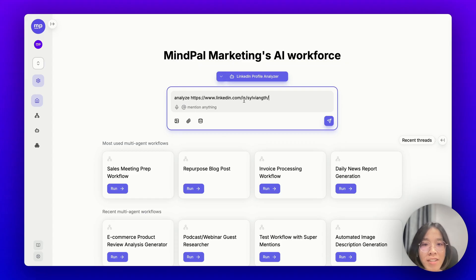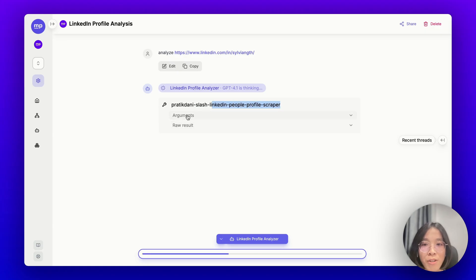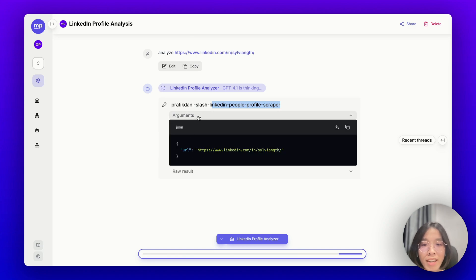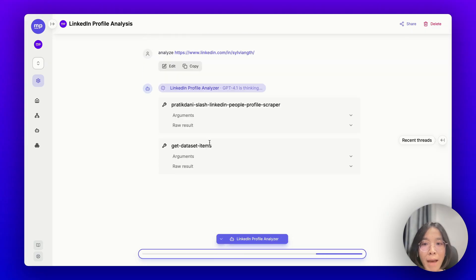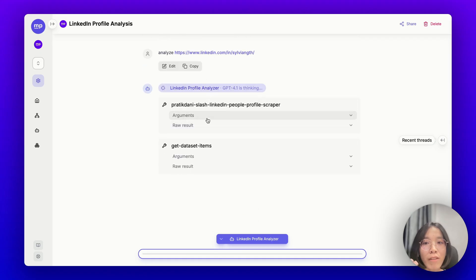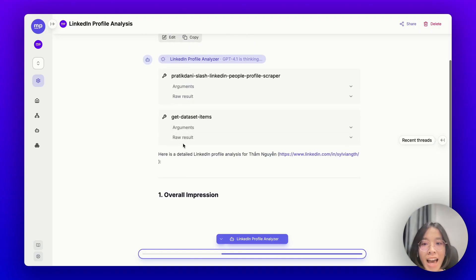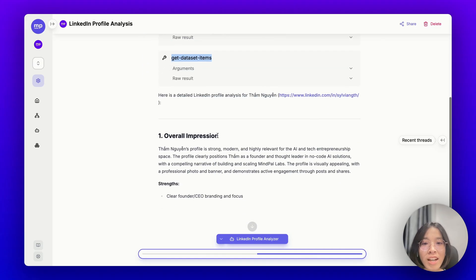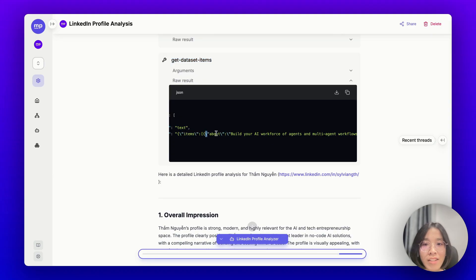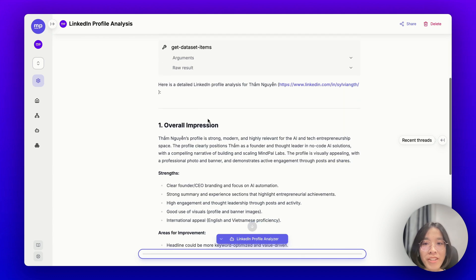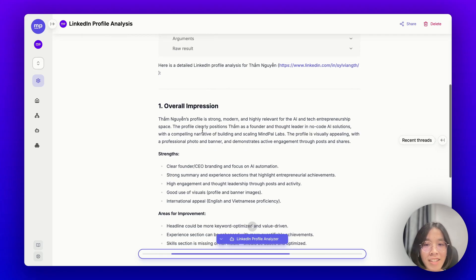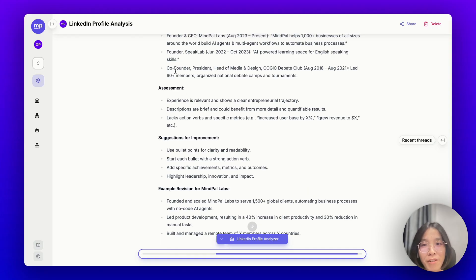Let's try asking this agent to analyze my own LinkedIn profile, which is this URL. Let's go. The LinkedIn Profile Analyzer first uses the LinkedIn Profile Scraper from Apify to scrape my profile. As you can see here, this is the arguments that it used and this is the raw results. As you can see, Apify doesn't really return the full result, but it actually returned a dataset. This is where it stores the information about my profile that it has scraped. And I have instructed the agent to continue with using the tool get dataset items to check the full results. And thanks to that, it is able to get the full results like my about bio and education, work experience and many more. Based on which, this is the detailed profile analysis based on the scraped data. Pretty good.